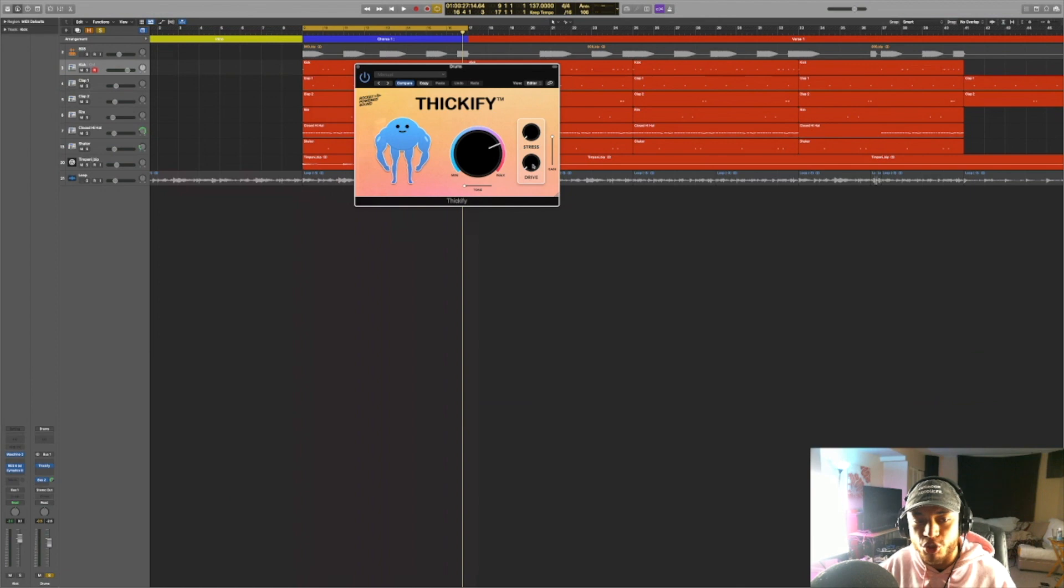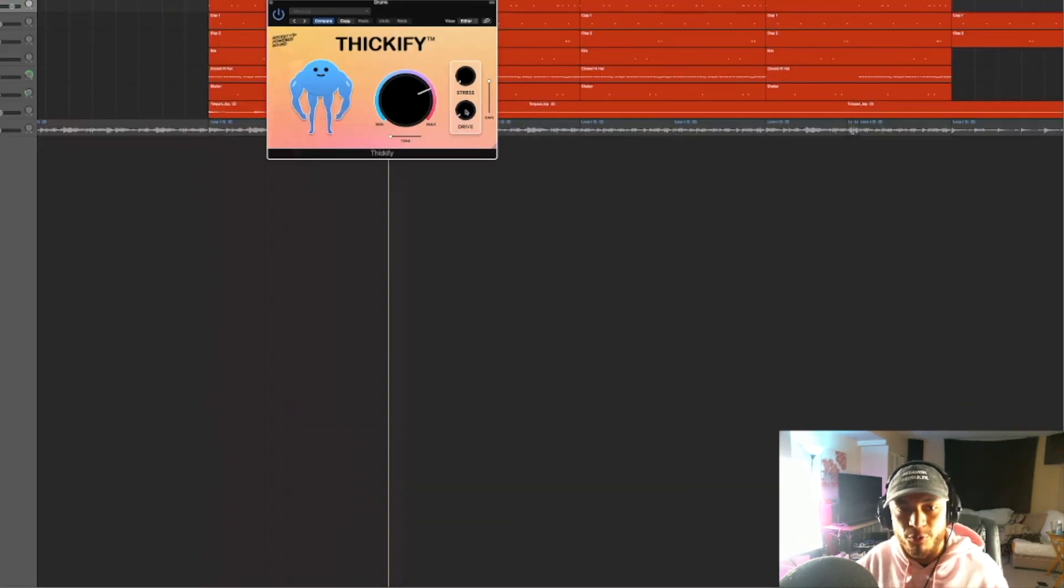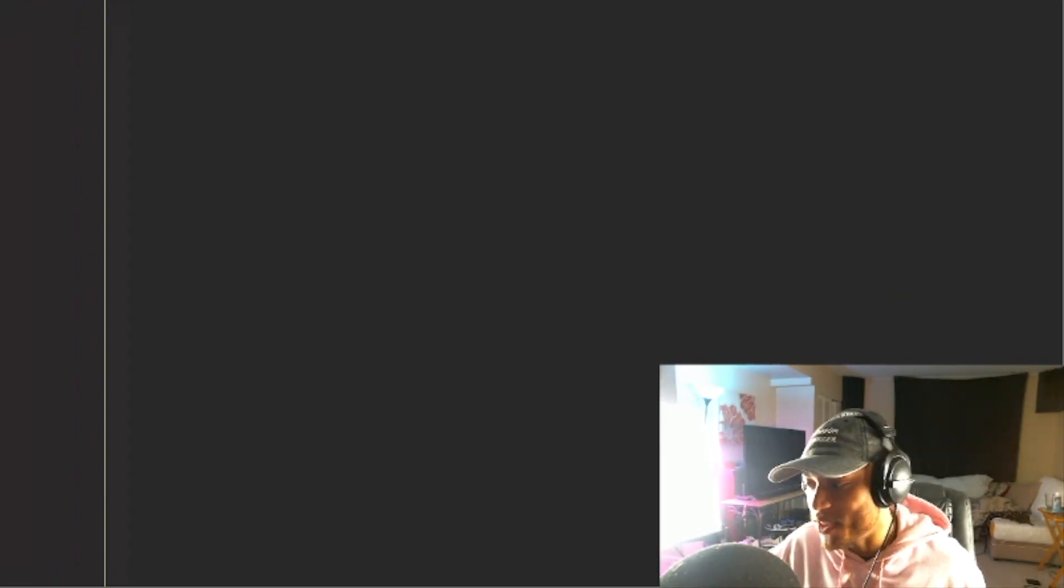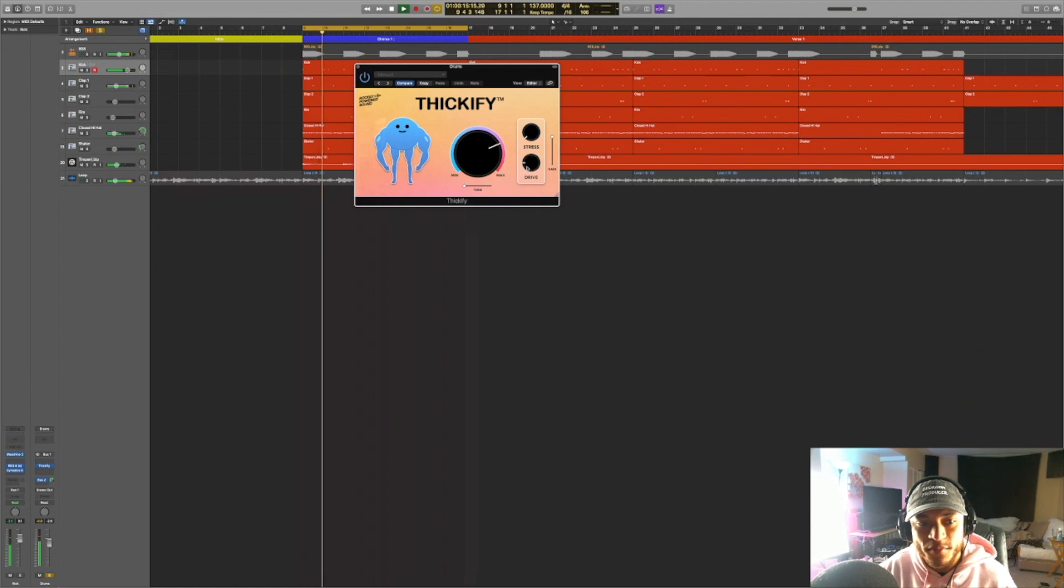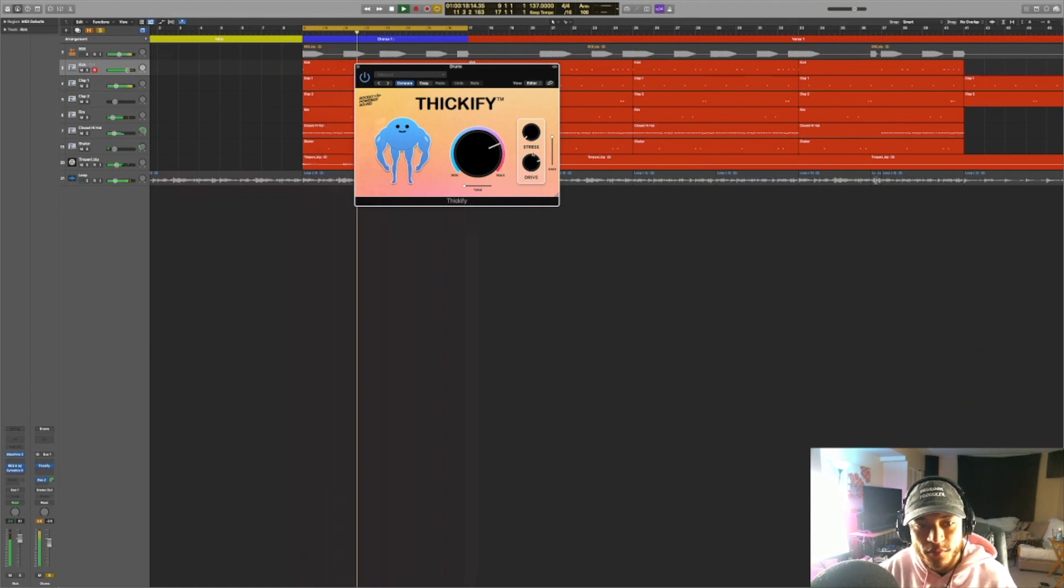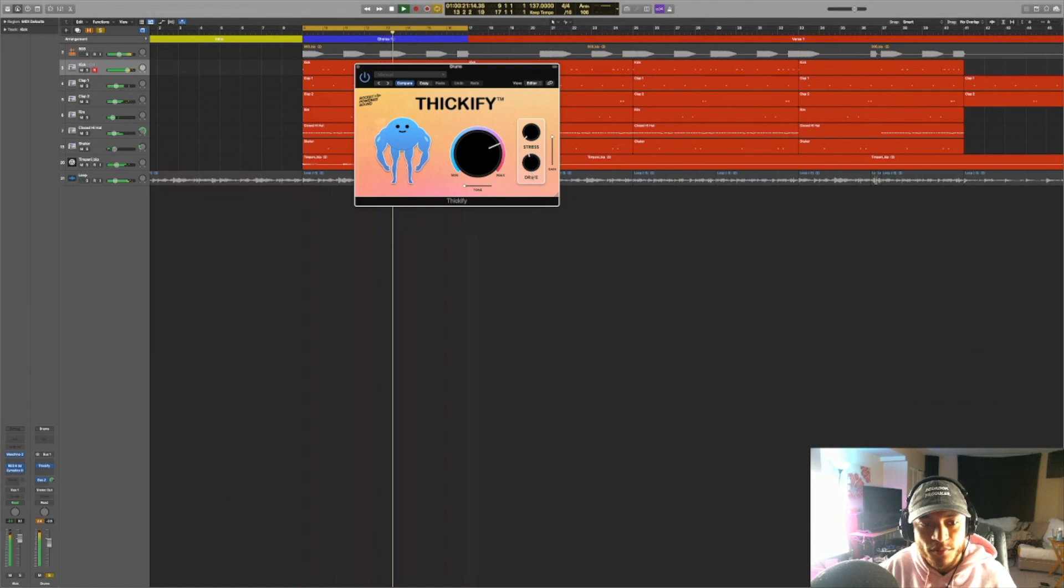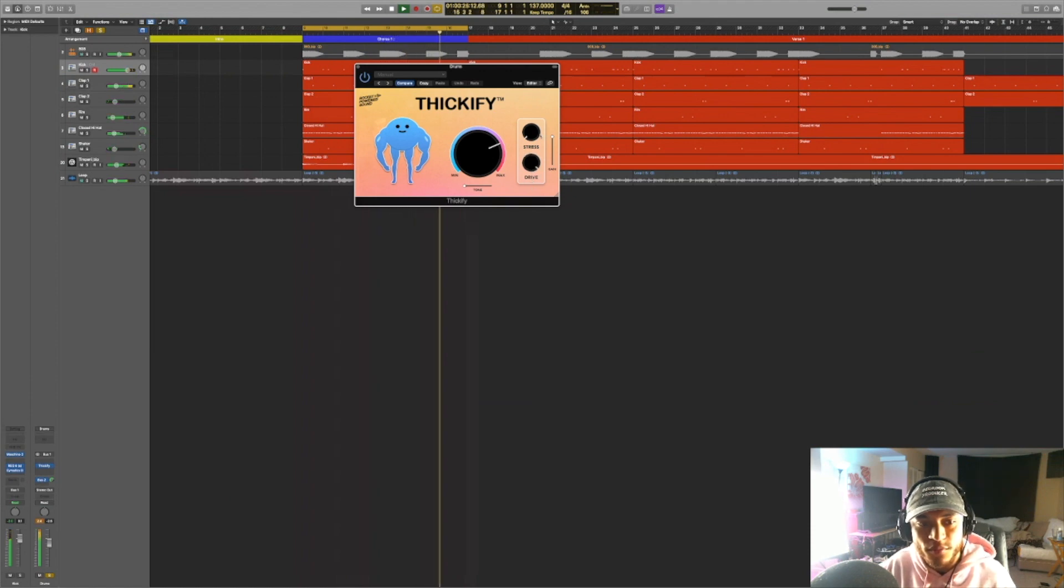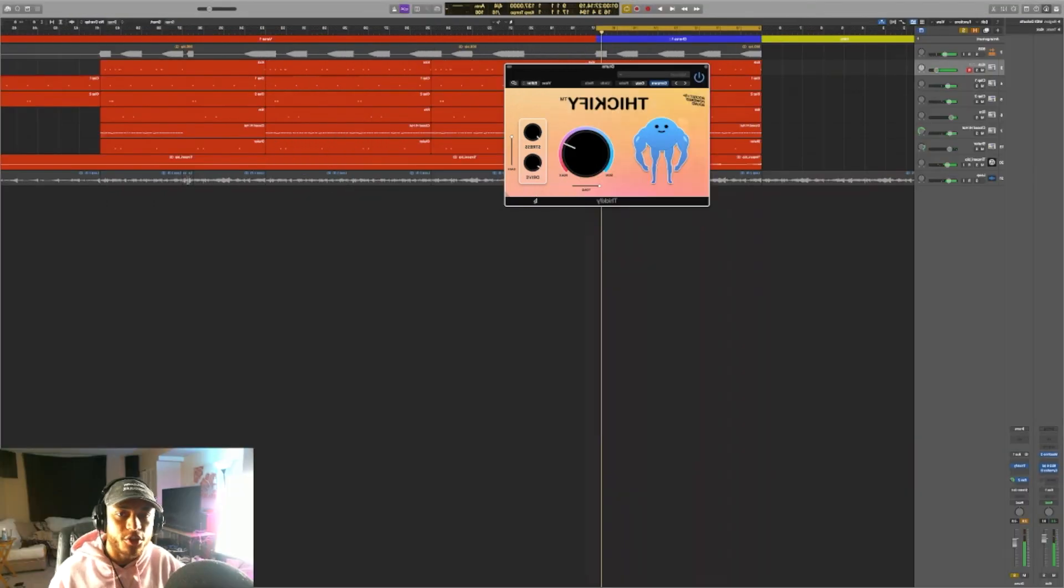Moving on to this drive knob. This drive knob is a more aggressive form of distortion. So if you really want to add some grit and some character to your sound, you can adjust this knob right here. So now let's go ahead and hear what this sounds like.